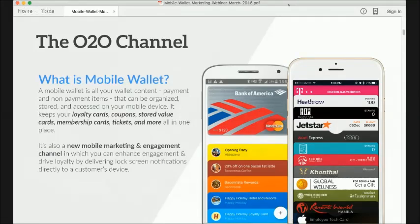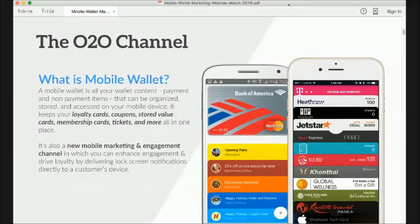What is a mobile wallet? To put it very simply, it's everything you currently have in your leather or Velcro wallet — loyalty cards, coupons, stored value cards, event tickets, and maybe some cash. It's these kinds of content that get digitized and accessed in your smartphone, essentially in a mobile wallet app. We'll talk a bit later about the kinds of apps available — some are native, some are quasi-native — but mobile wallet apps are becoming, and already are, a part of our lives.